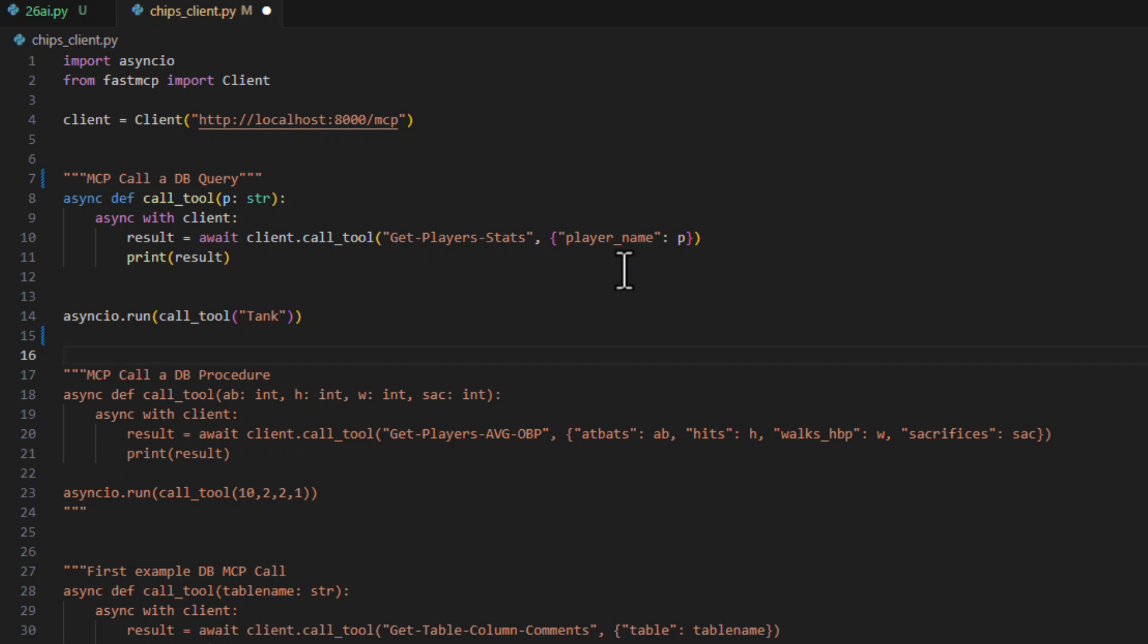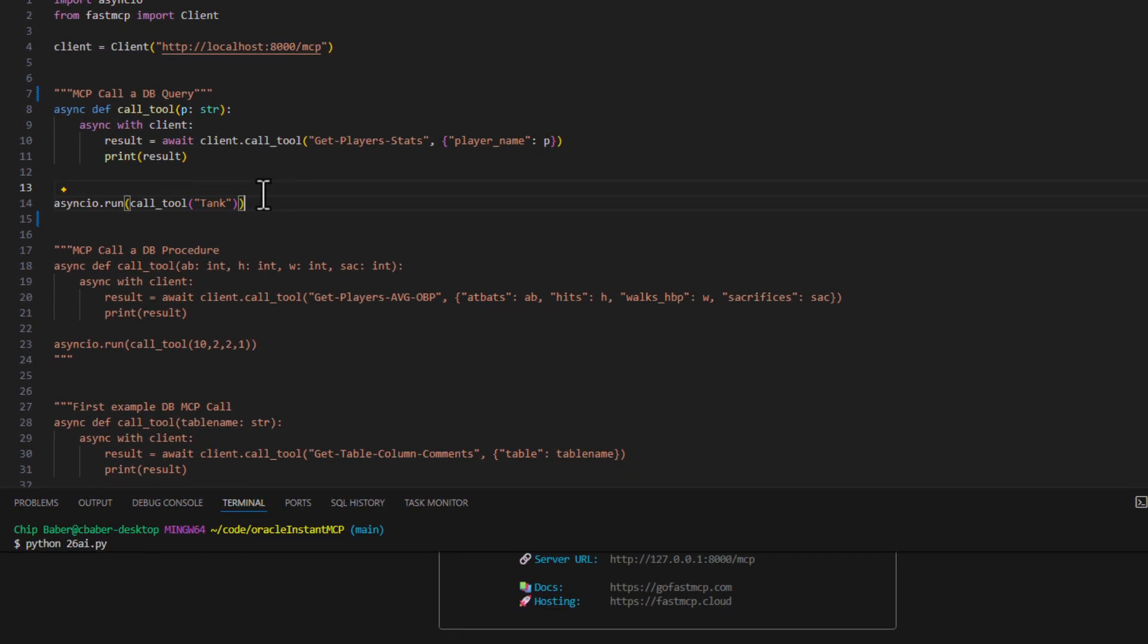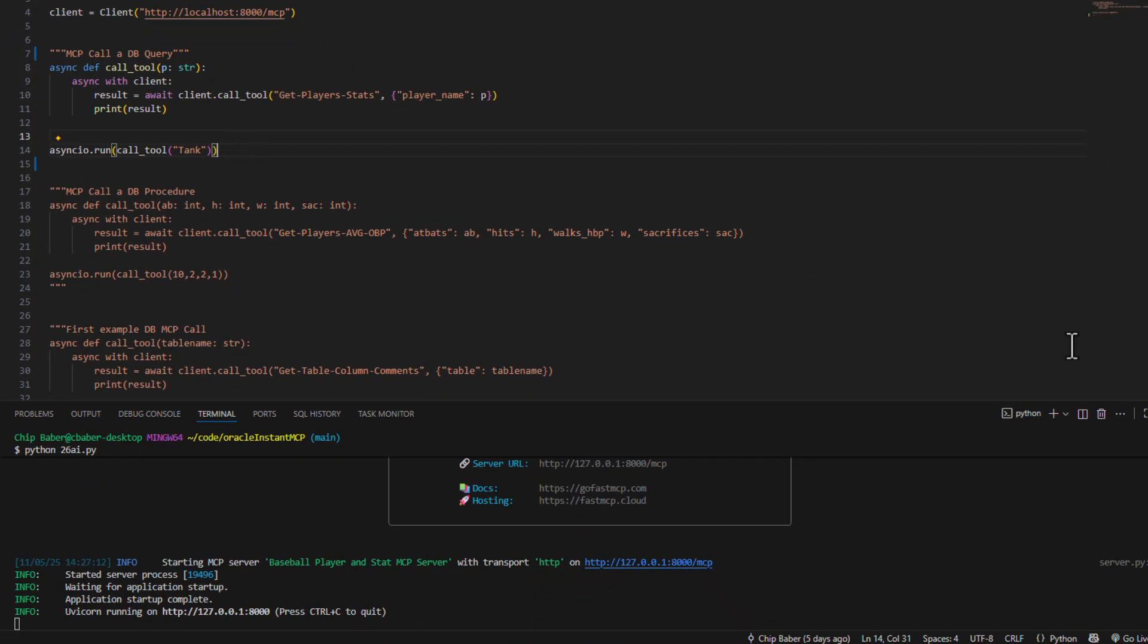We want to get our player stats. That's the tool that we just created. We're going to pass in a player name. Then we're going to run it down here and pass in a player tank. So go ahead and save that.